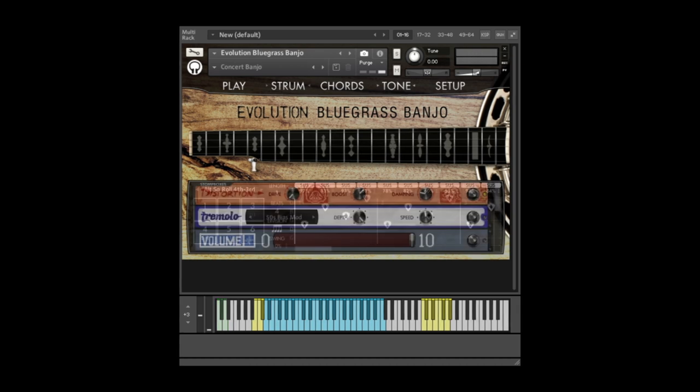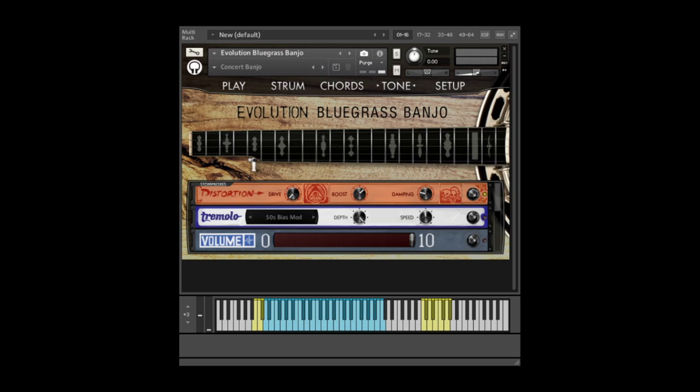In terms of the built-in effects, the EQ, compressor, and reverb options will all be handy for pure sounding banjo tones.